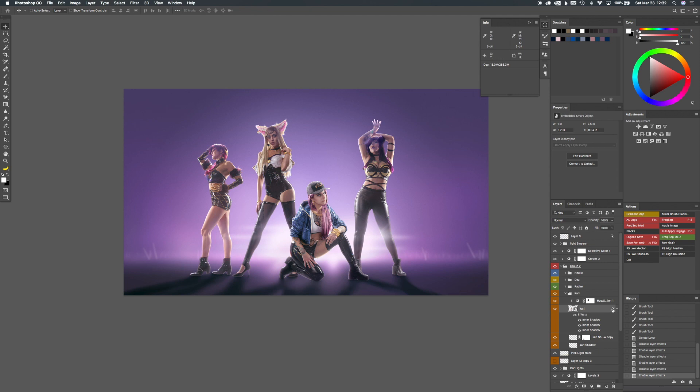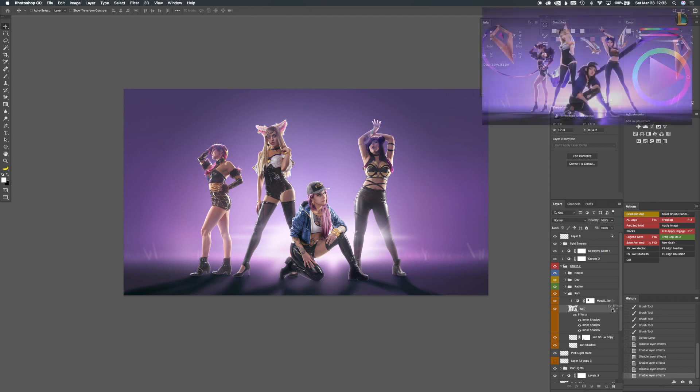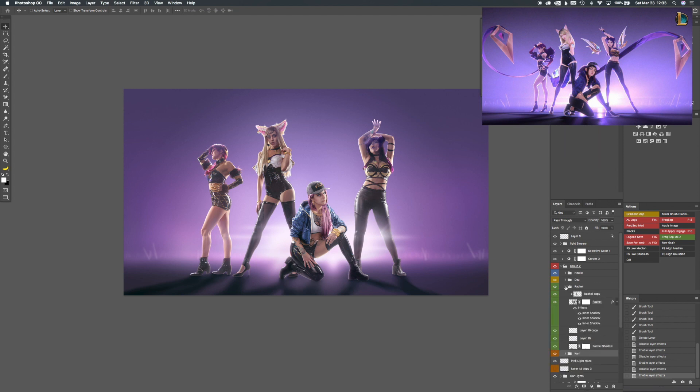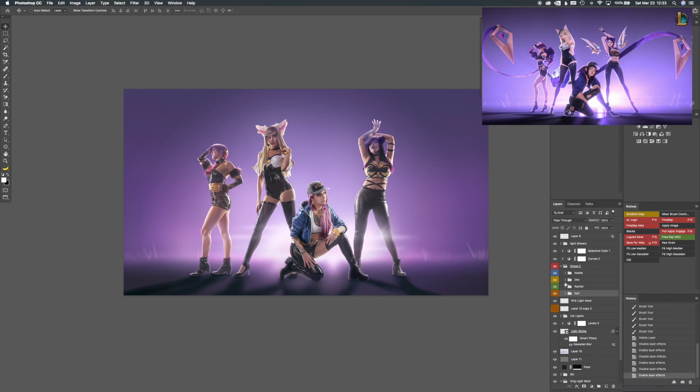And what I did is if you option click on this and drag up onto another layer, it'll bring those layer effects to another layer. So I kind of just copied them all onto each model, each of their smart object. And then I have some more curves to kind of make them pop, to kind of bring out the mid-tones.